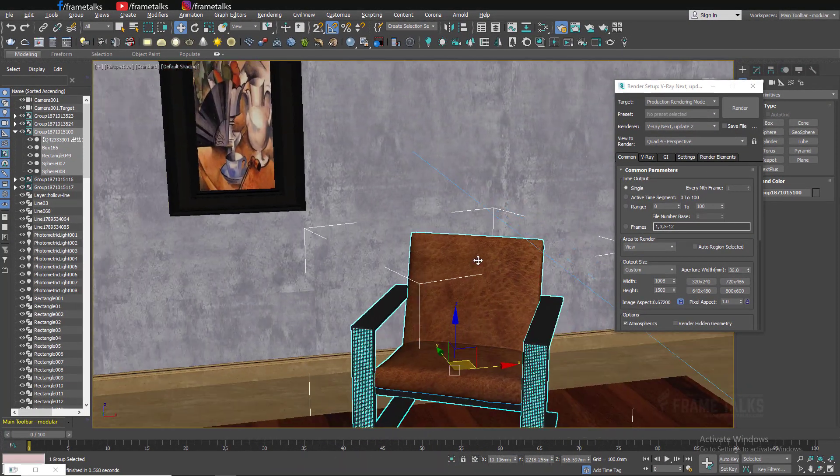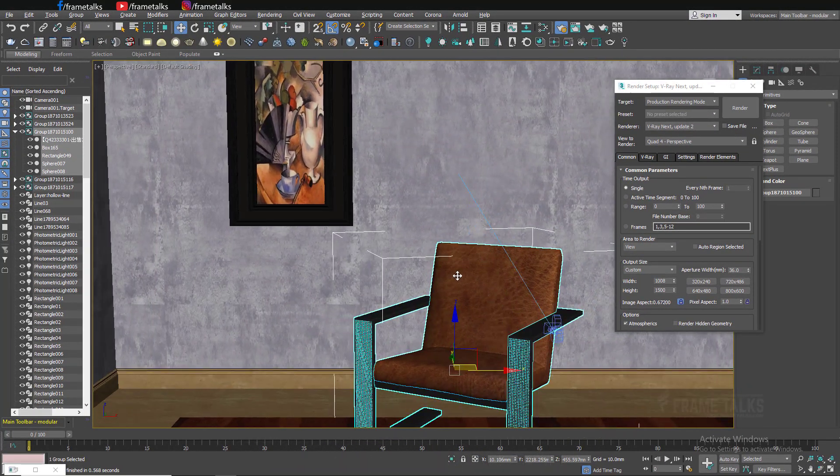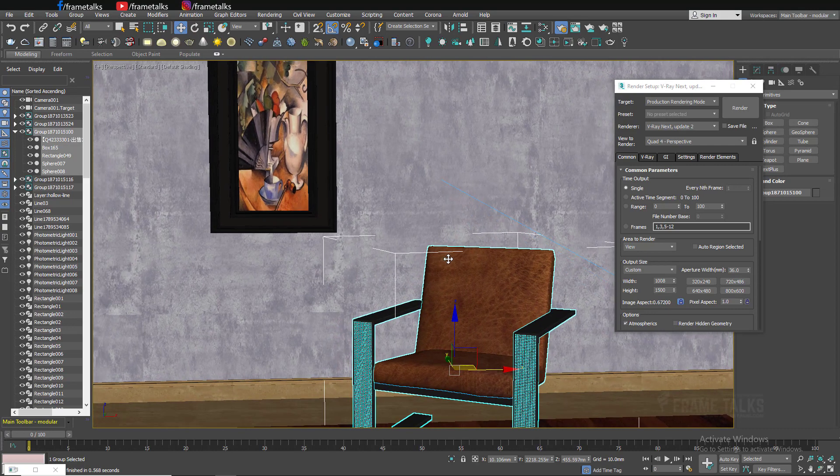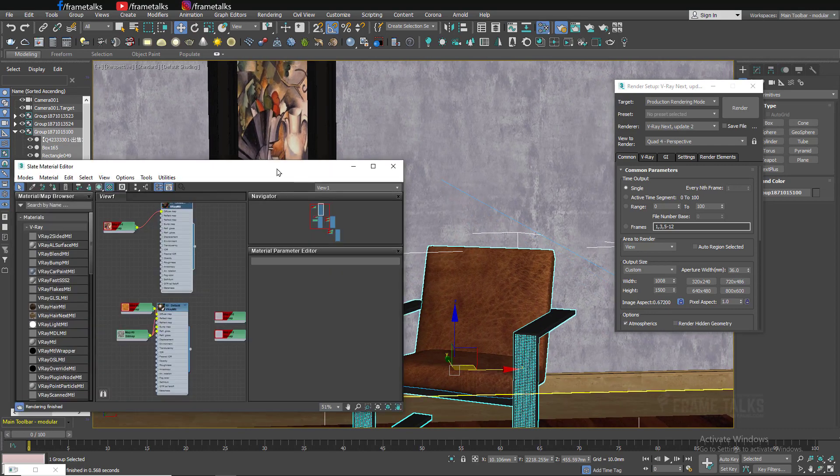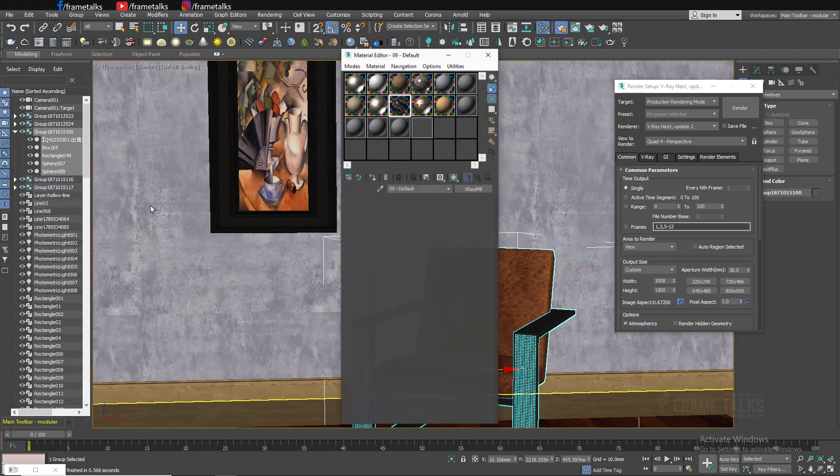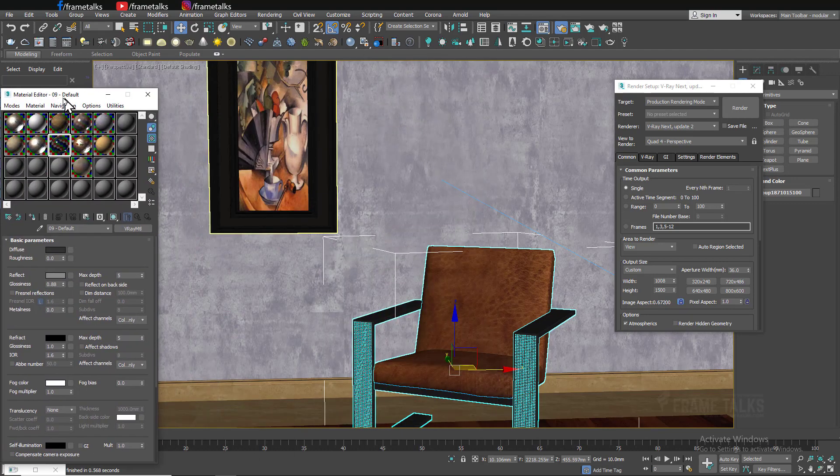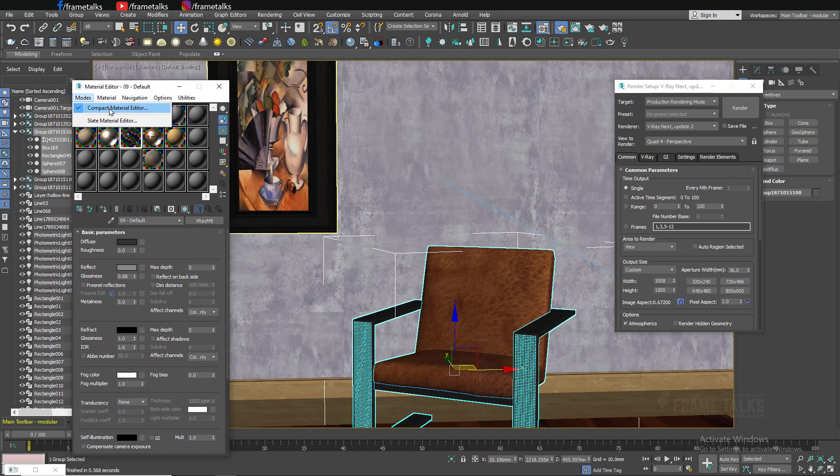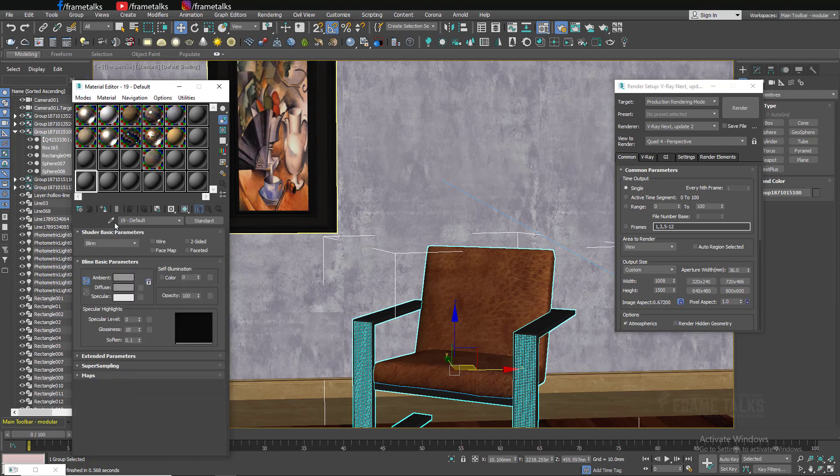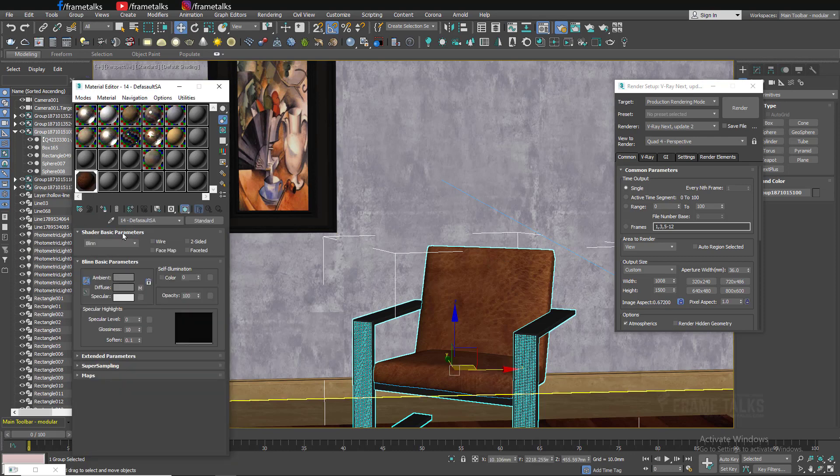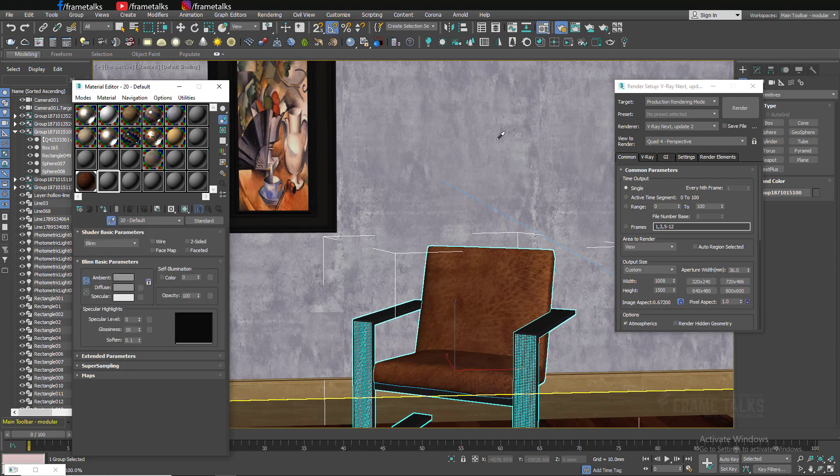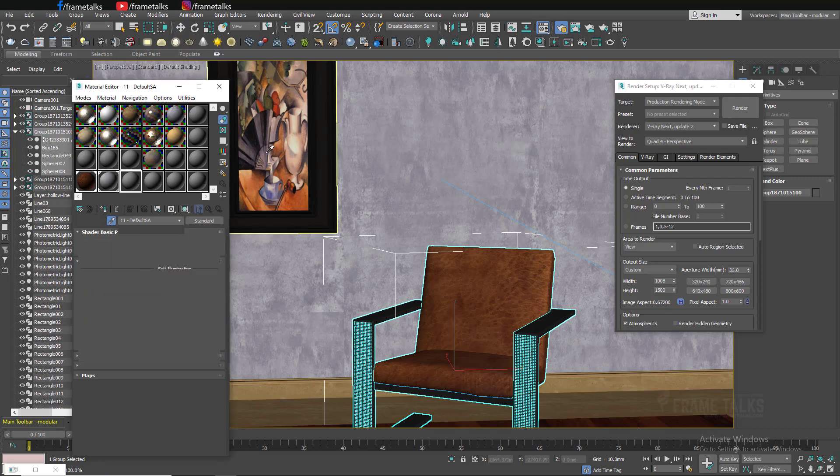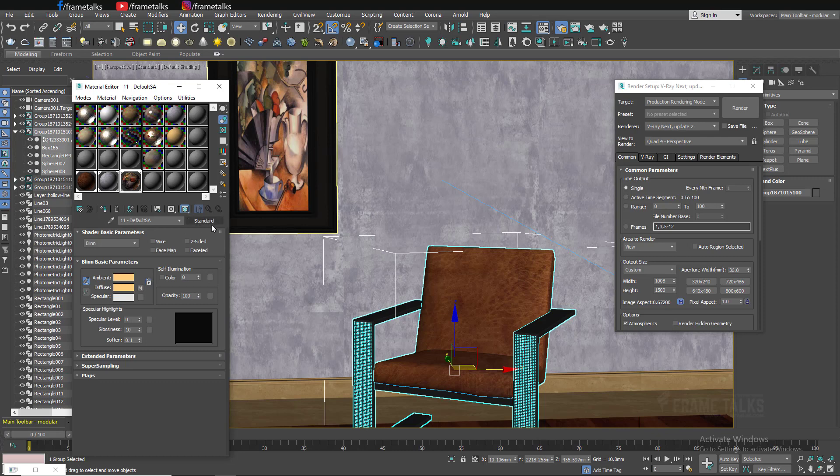Now you can see all the materials on viewport as well. Let me check these materials are in standard or not. I just converted this into a compact material editor. Now just pick your sofa. As you can see, it's a standard material.